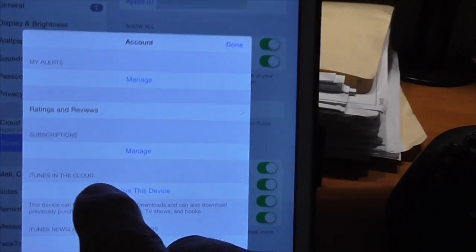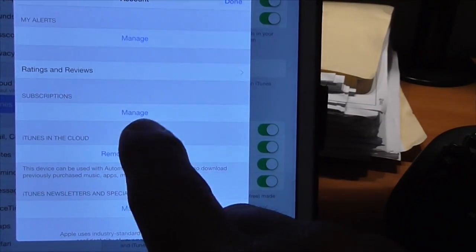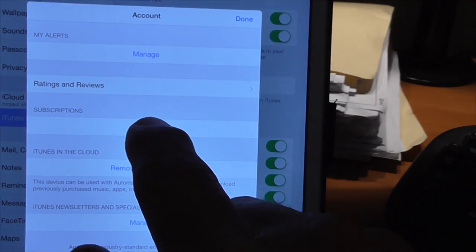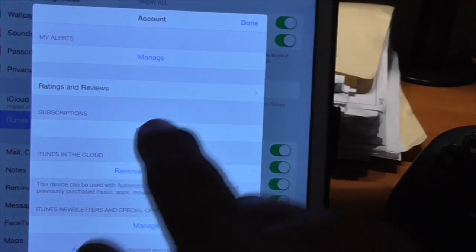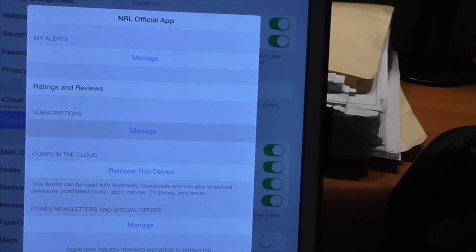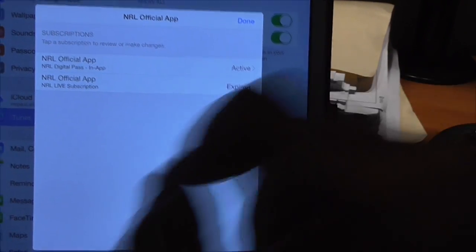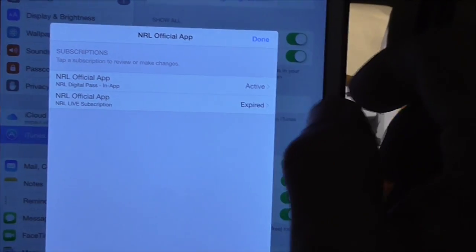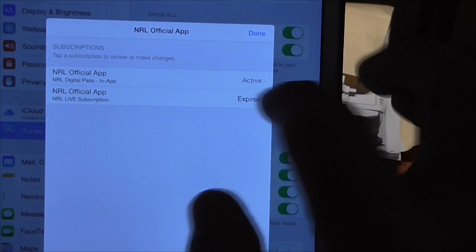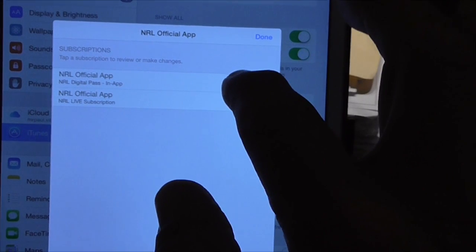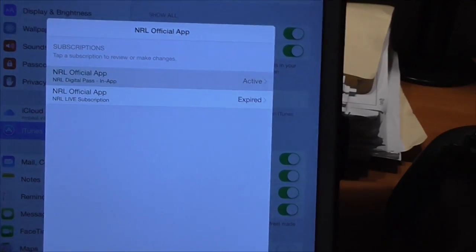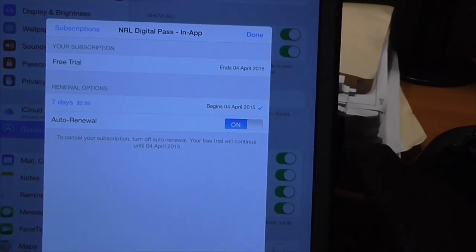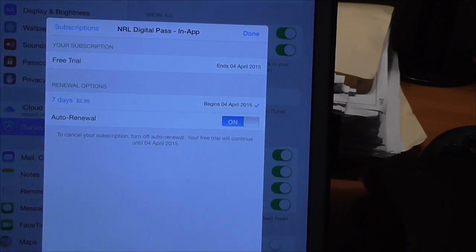Subscription down here, and click on that, and you'll see their subscription in NRL official app. Click on that.